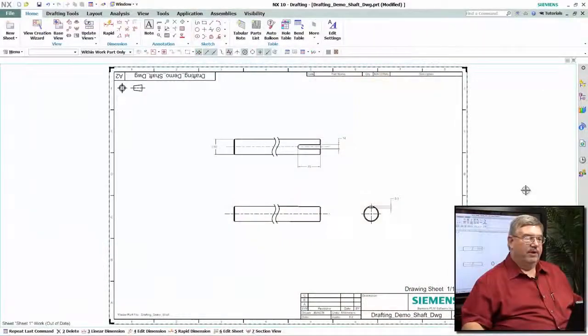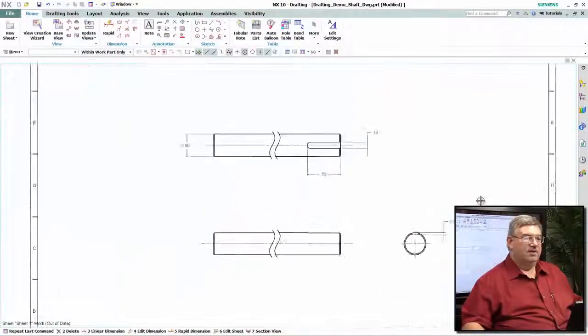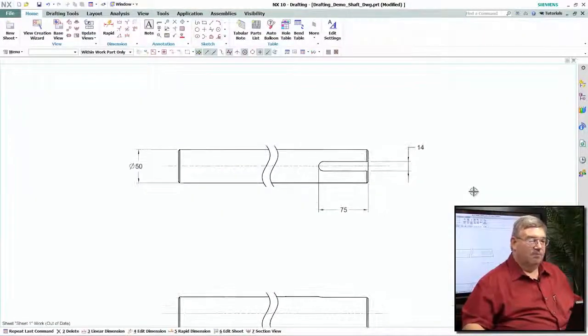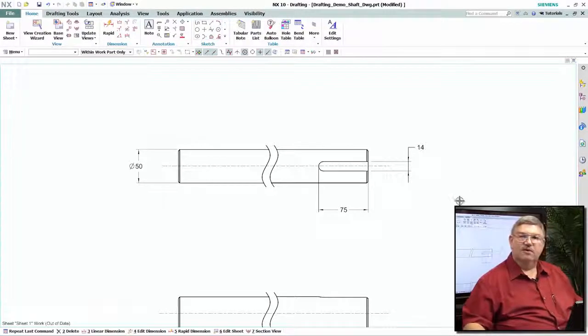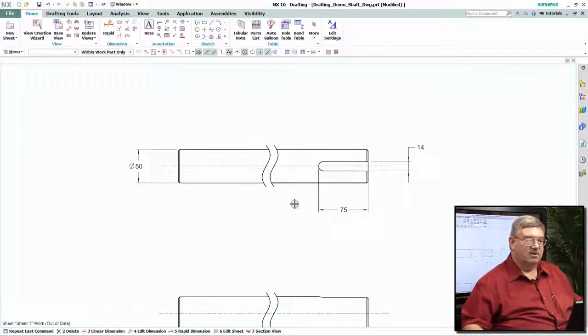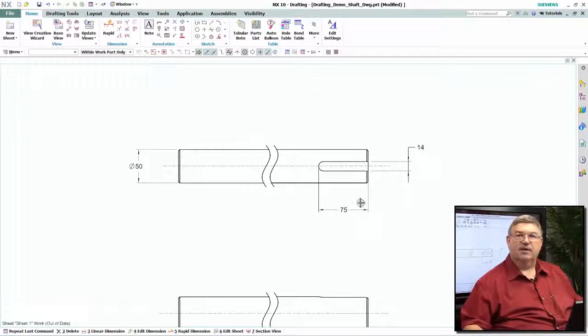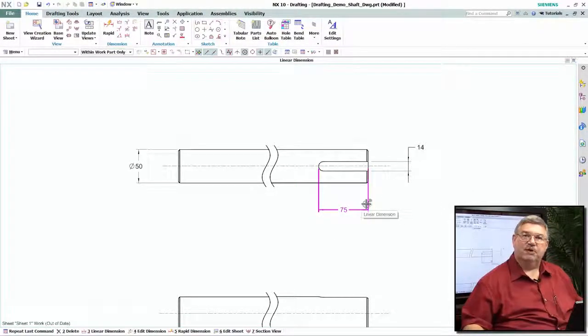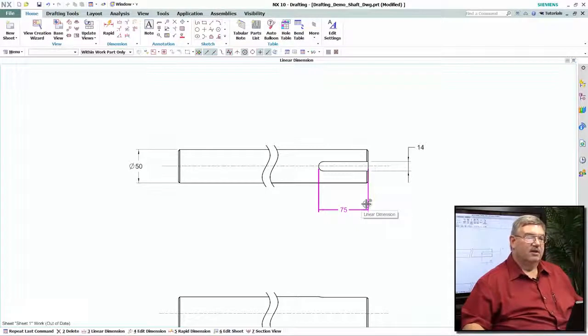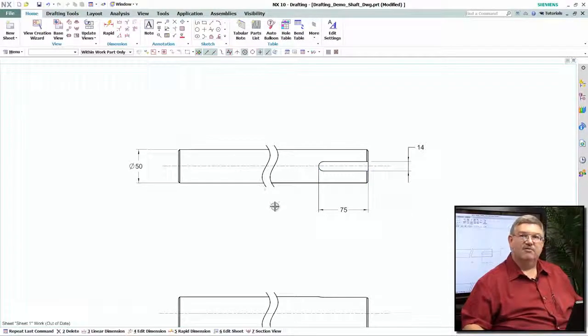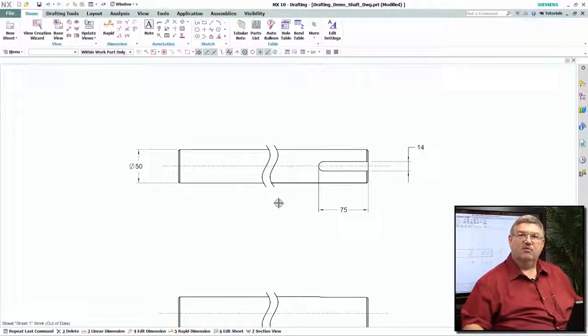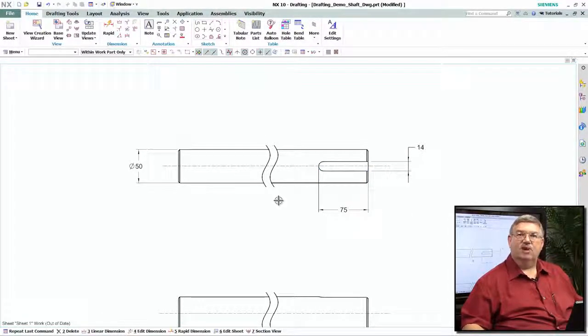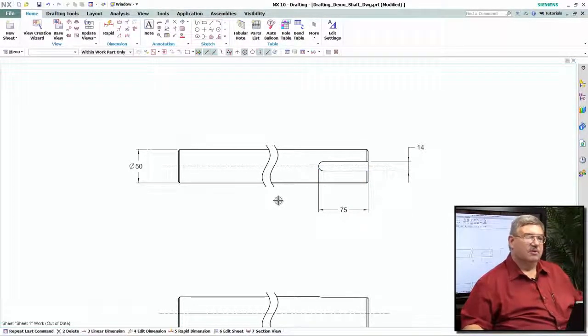What we have here is a broken view. This piece of geometry is actually much longer than what I could possibly put on a drawing. So when I created my views, I created them as what we call a broken view.